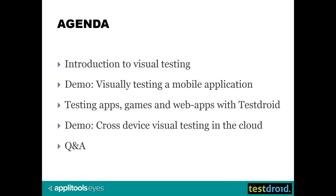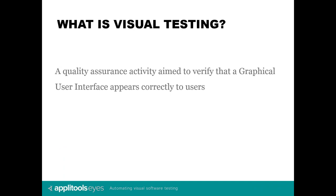Thank you, Adi. Hi everyone, and welcome to our webinar on releasing perfect apps with mobile visual testing in the cloud. We have a lot to cover today. As far as the agenda goes, we'll start with an introduction to visual testing. I'll explain what visual testing is and why it should be automated. Then we'll see a demo of running visual regression tests on a mobile application running on a local emulator.